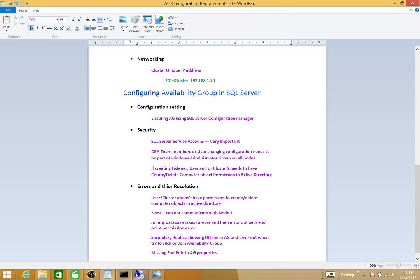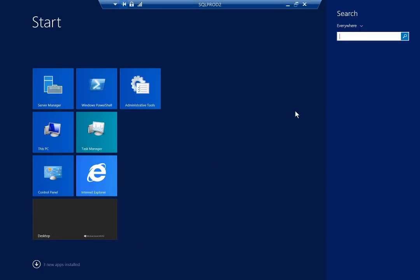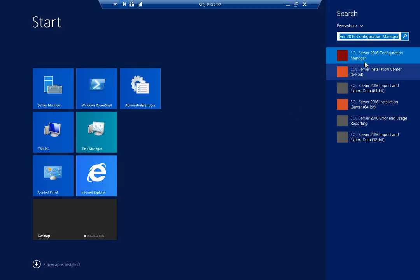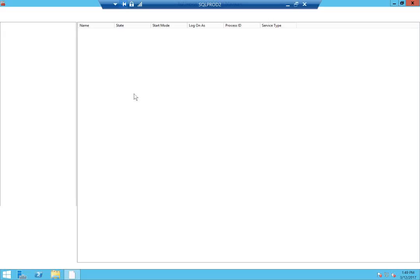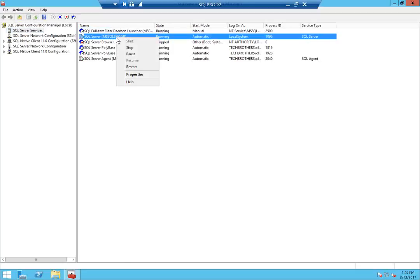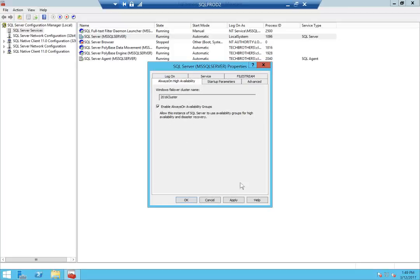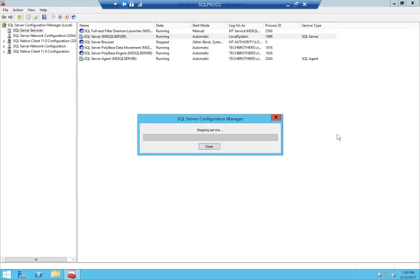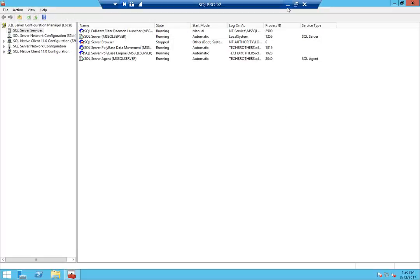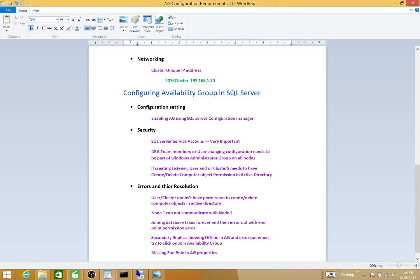While the services restart on this node, we'll go to our other node and do the same thing. Open SQL Server Configuration Manager, go to Properties, enable Always On Availability Groups, click Apply, click OK, and restart the services. These services restarted fine.